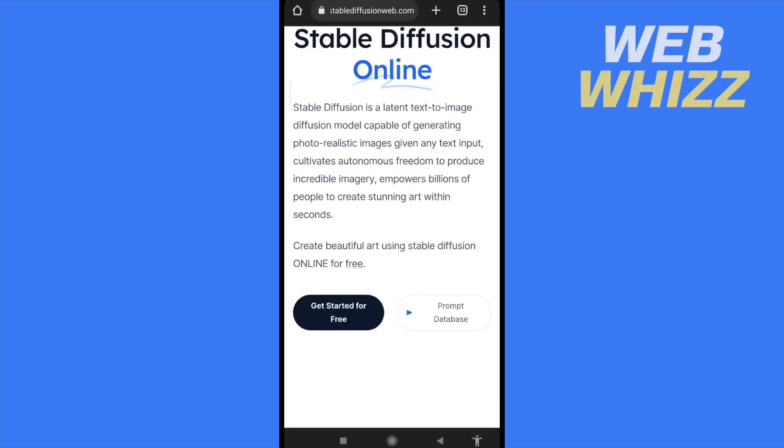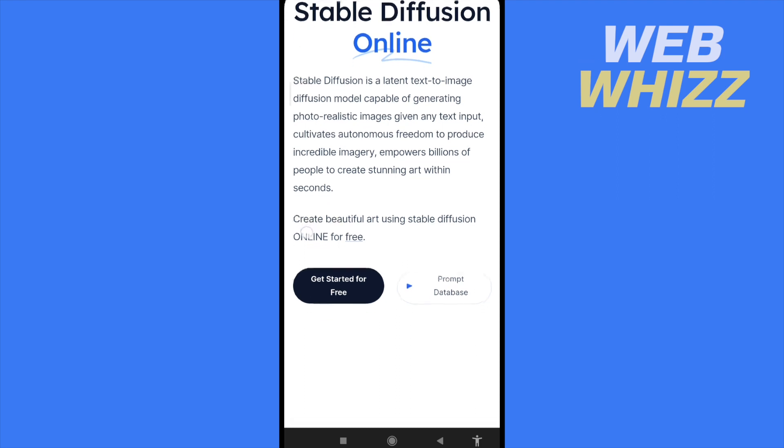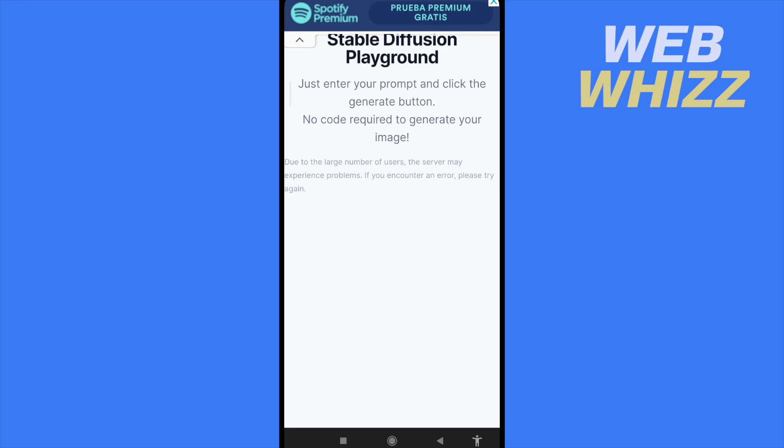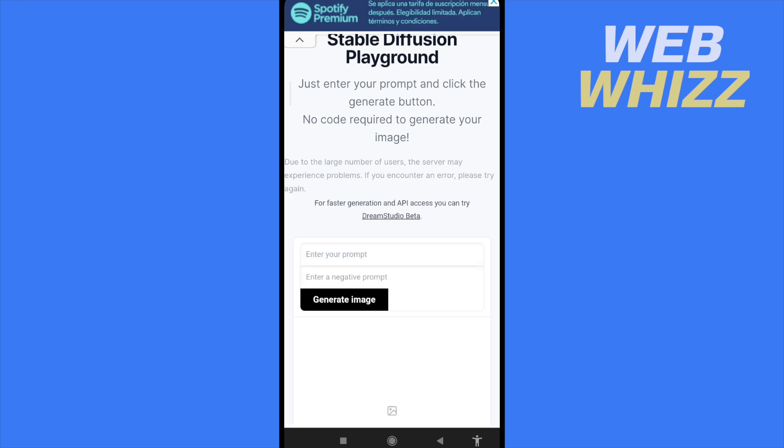Stable Diffusion is a latent text-to-image diffusion model capable of generating photorealistic images given any text input. Now I'm going to click on Get Started for Free in the black button, and now what I have to do...